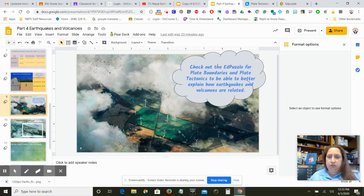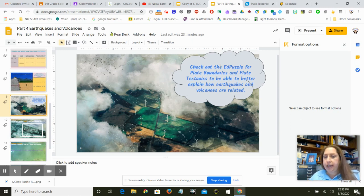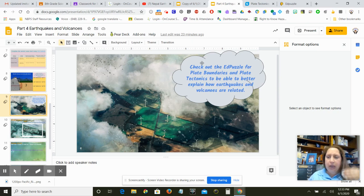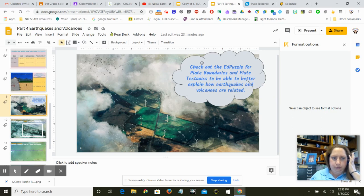So this is my reminder. Make sure you check out the Ed puzzle for plate boundaries and plate tectonics. It will help you. It will help you to better explain how earthquakes and volcanoes are related so that you can get that picture in your head of the earth's surface and why things are happening in different places.